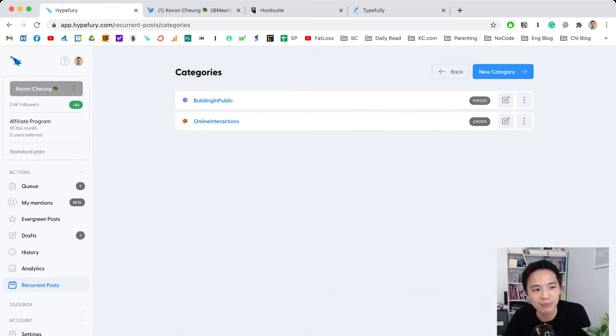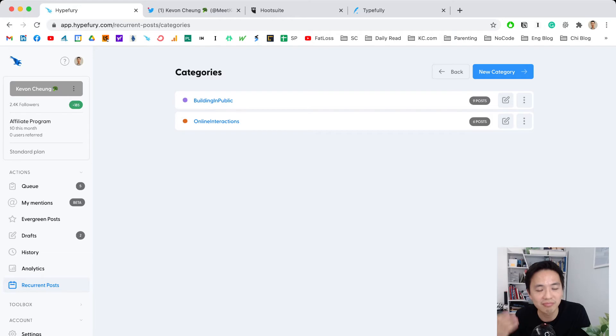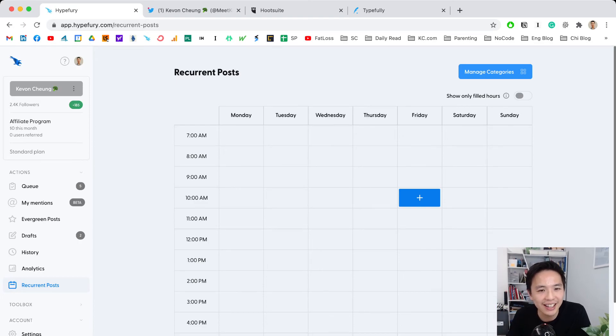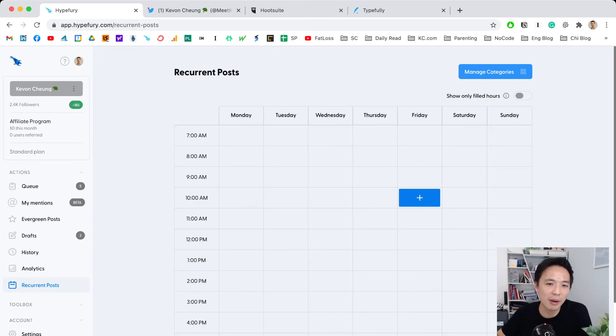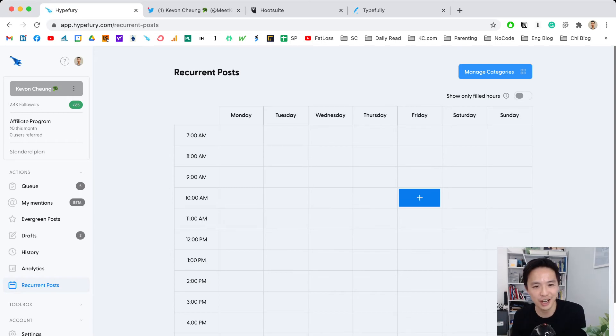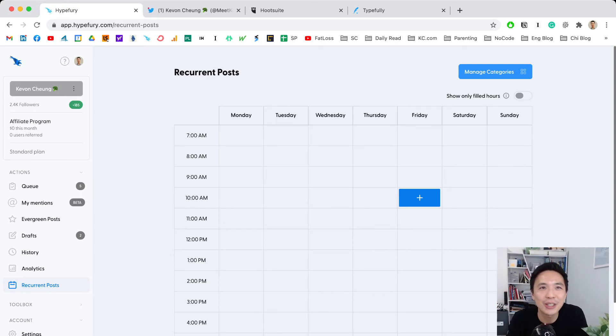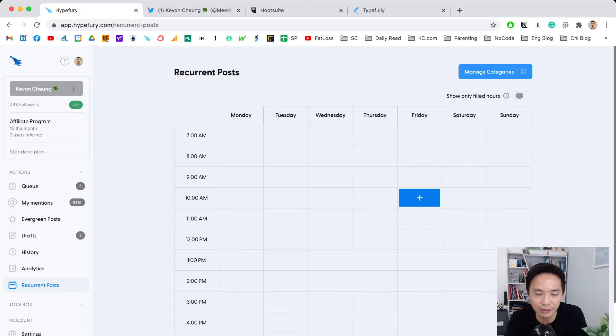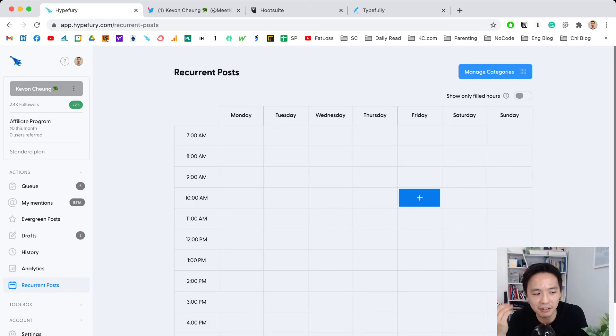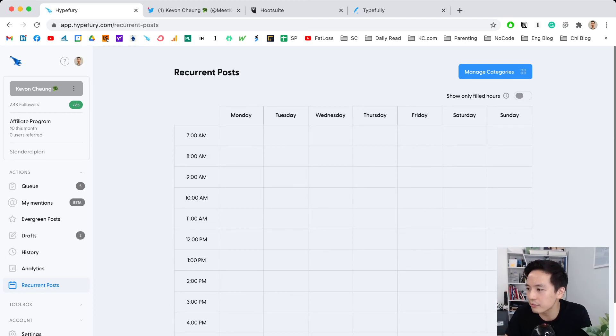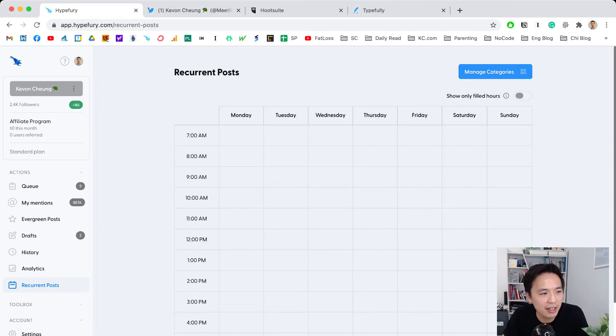Another thing is recurrent posts. I haven't used this yet, but I'm guessing you can categorize tweets into different buckets like 'building in public' or 'online interactions,' and set different times of the week to grab tweets from those buckets. I don't really know why you'd tweet certain categories at certain times, but I wanted to show you.